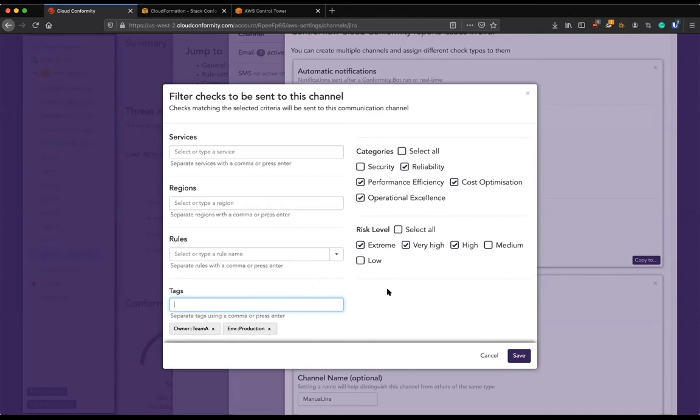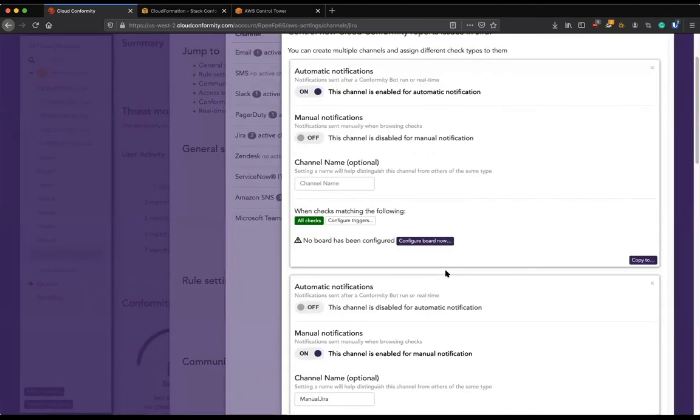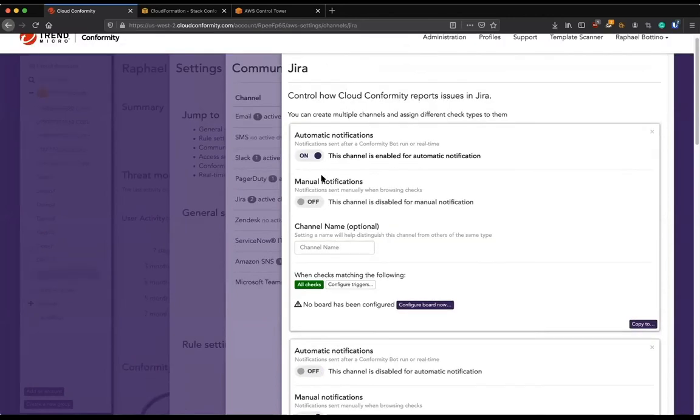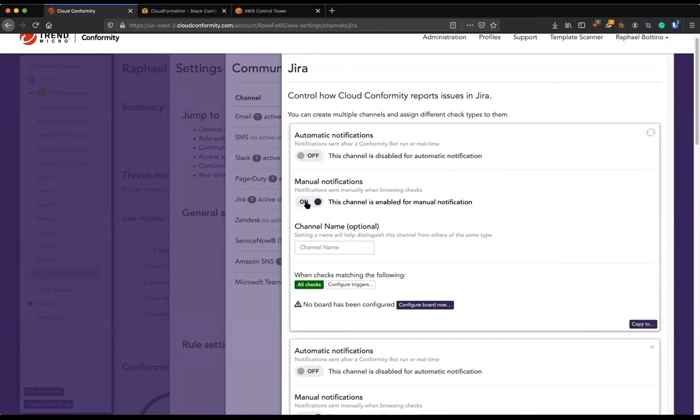So we don't care if there's a misconfiguration in the dev environment. That's what the dev environment is for. But we care about production. So we can be really specific here as well in order to not generate noise, but actually good information for them.